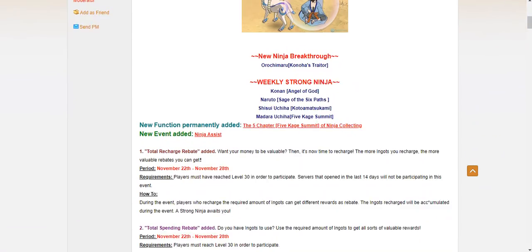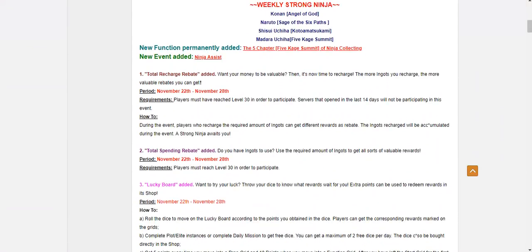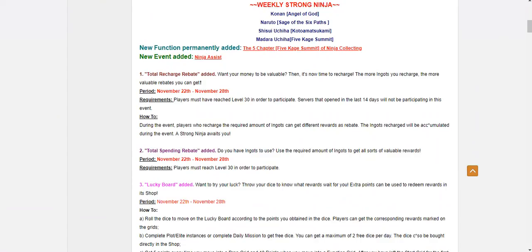So on to the Weekly Strong Ninjas. We have Conan returning again. I feel like she shows up every other week now. A solid ninja for anyone who doesn't have her yet. They should probably get her. She is a mainstay and if she's not tier 0, she's bare minimum tier 1.